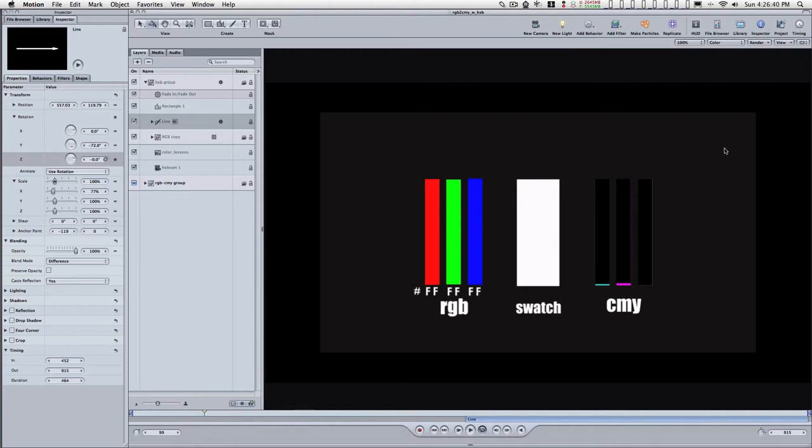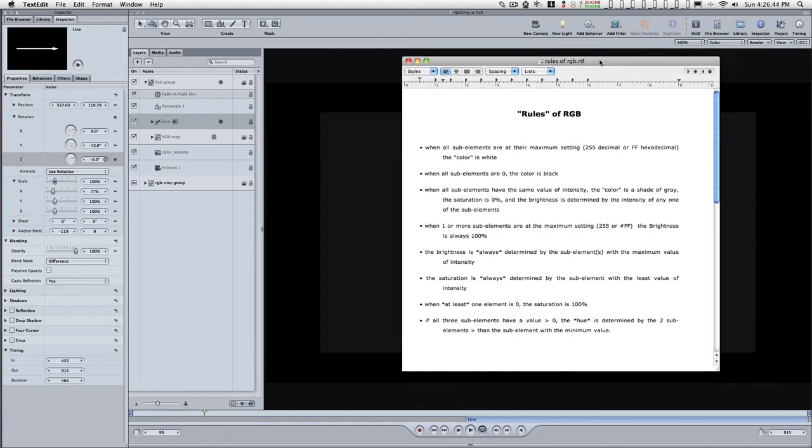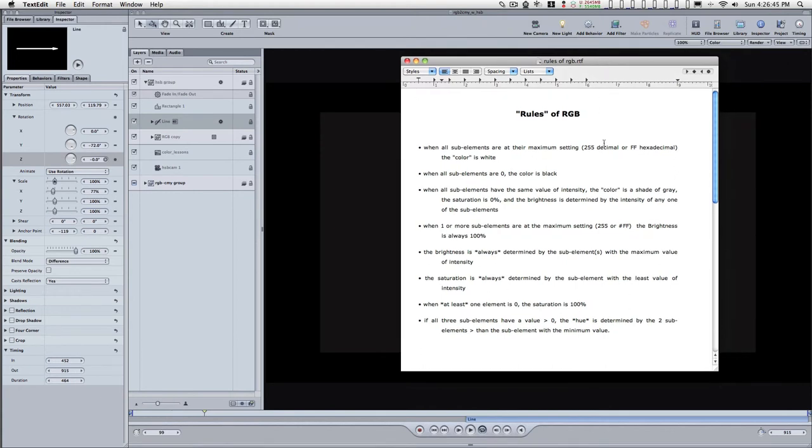I have a list of some general rules for RGB. When all the sub-elements are at their maximum setting, the color is white. When all sub-elements are zero, which is the same as they're all turned off, the color is black.